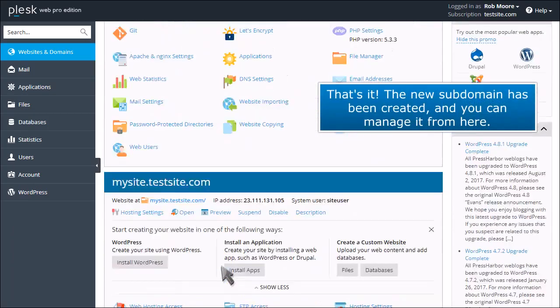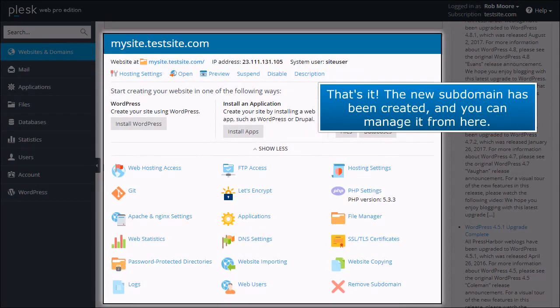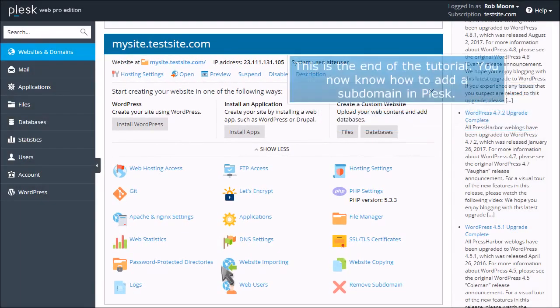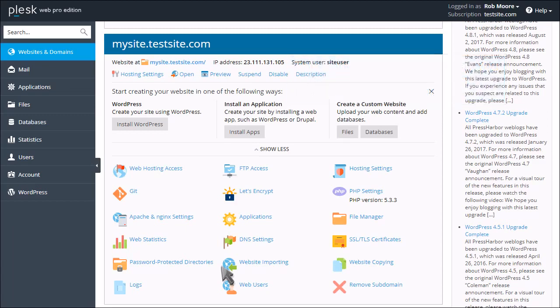That's it! The new domain has been created, and you can manage it from here. This is the end of the tutorial. You now know how to add a subdomain in Plesk.